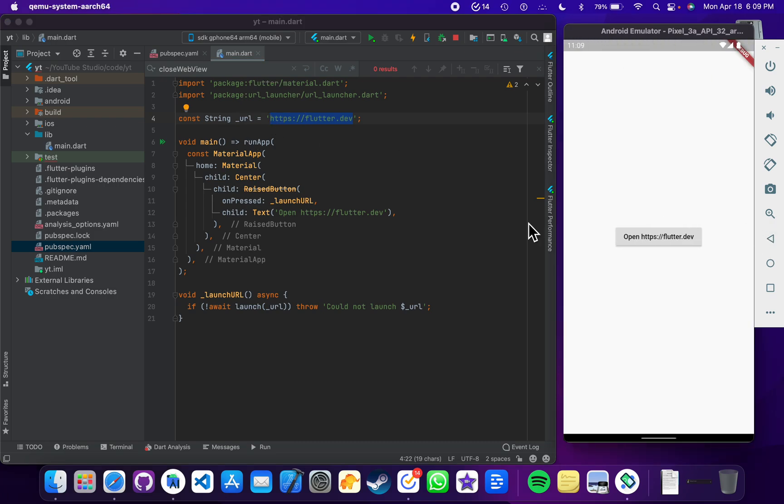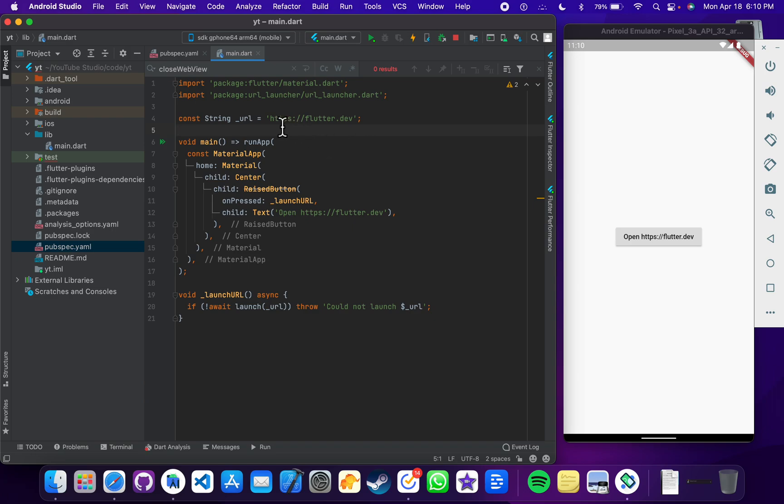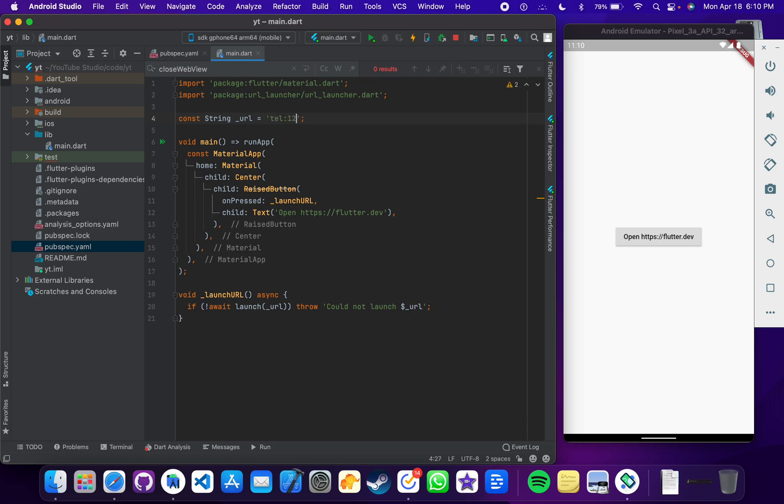Here are a few more interesting things - you can just call to a number as well. You can just write tel, then colon, and then write a phone number and then save it. Let's just update this text as well to call.